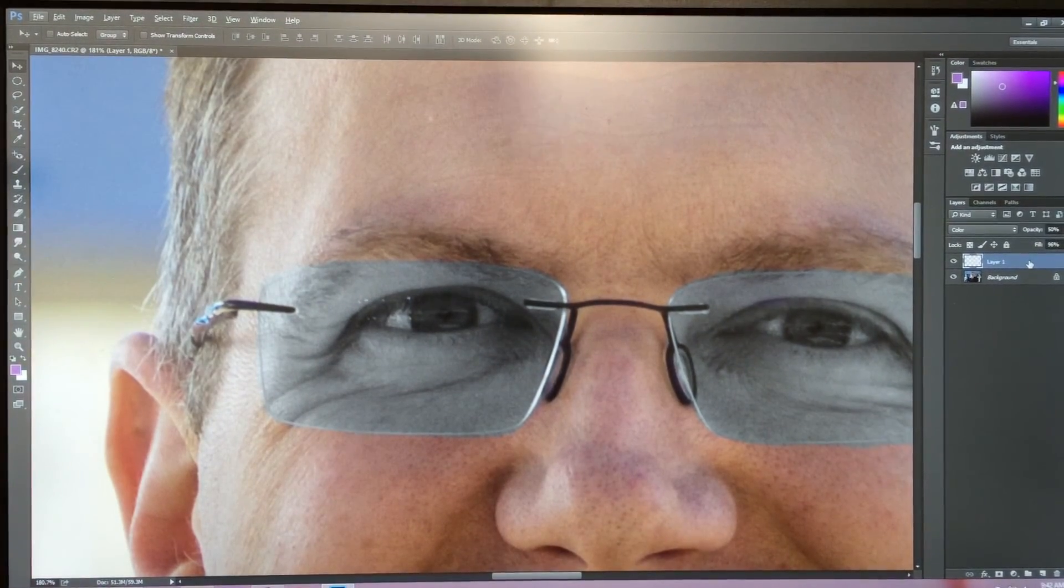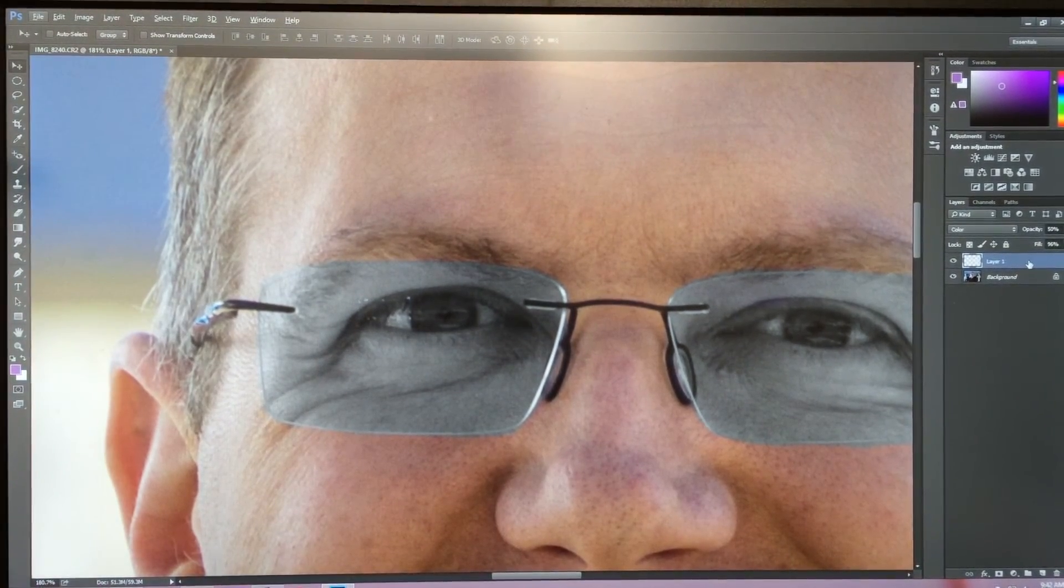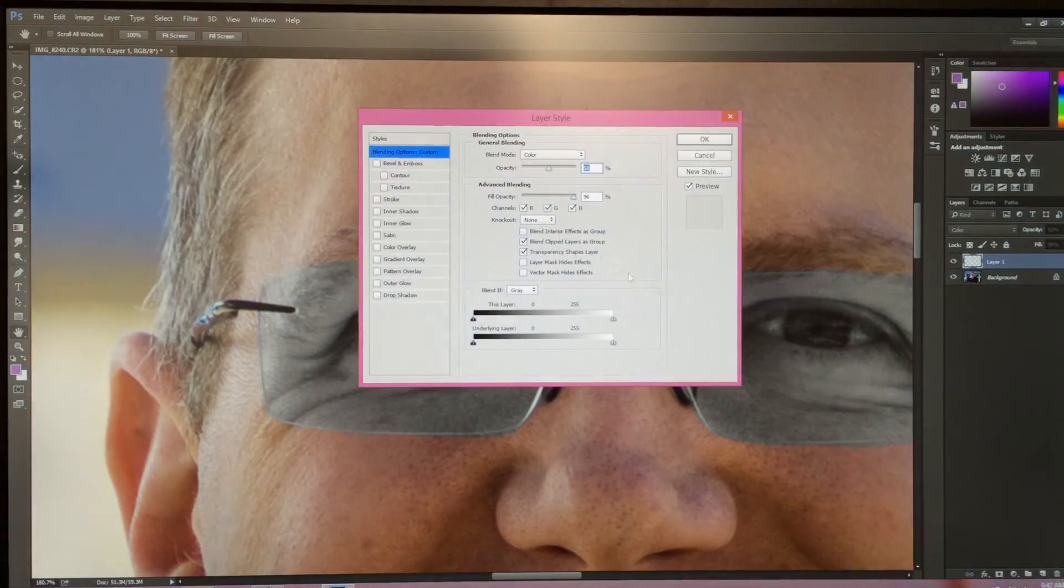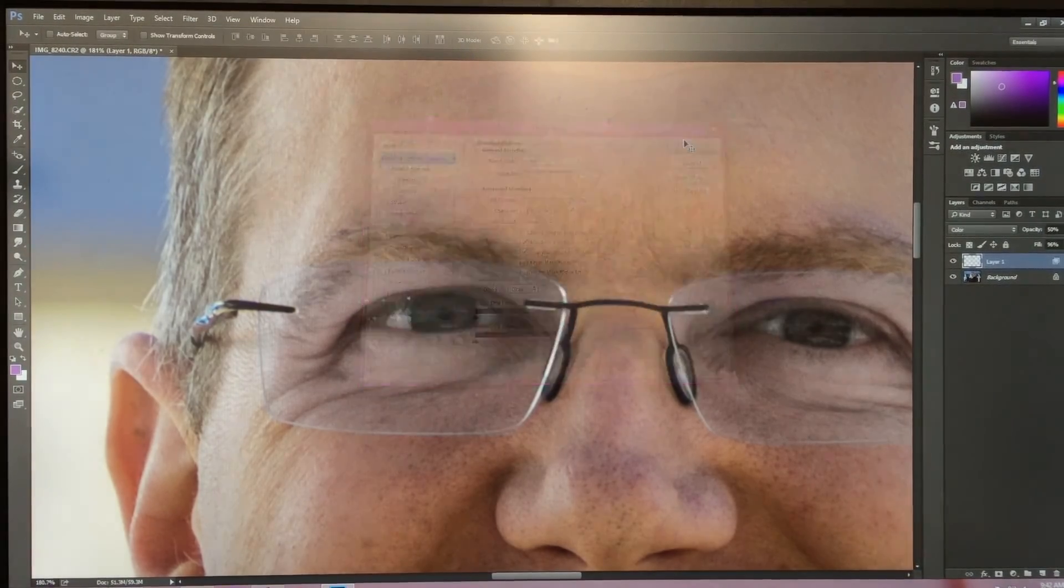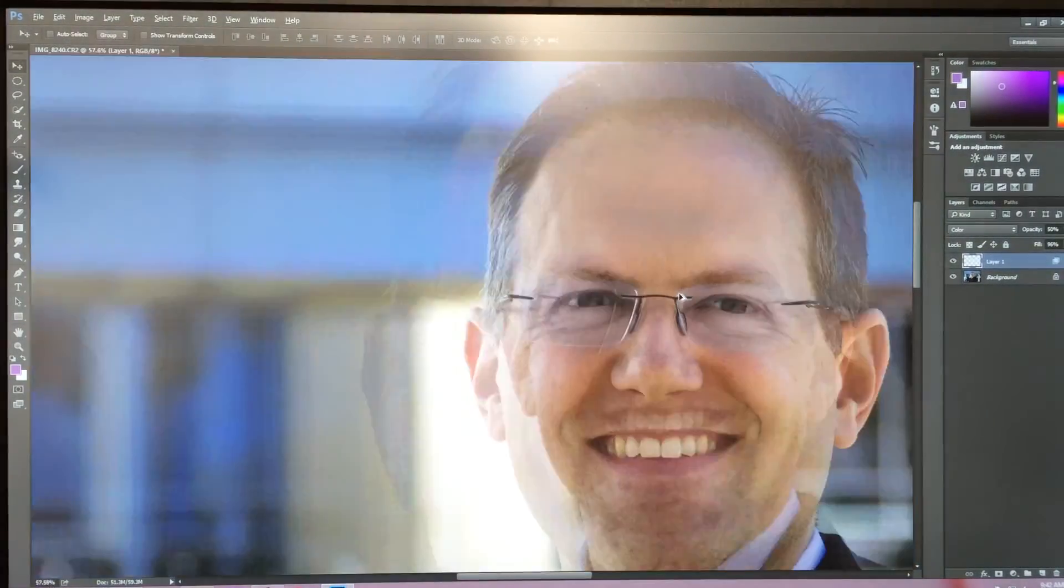Then you're going to double click on your layer to adjust the colors. You're going to take the red out and you're done.